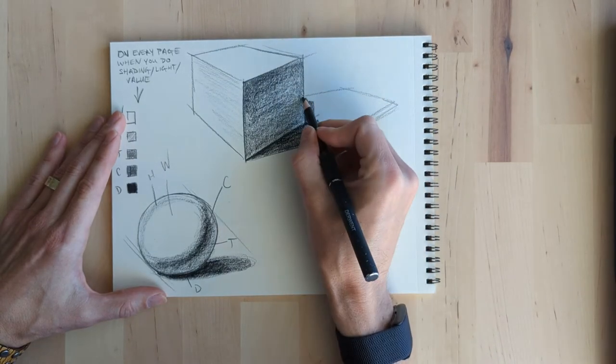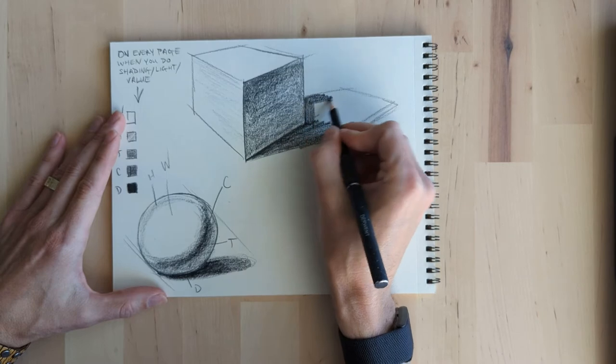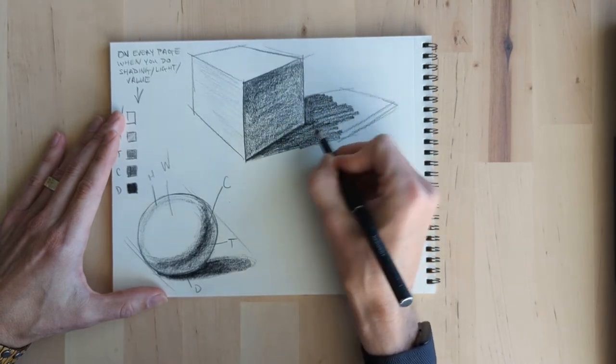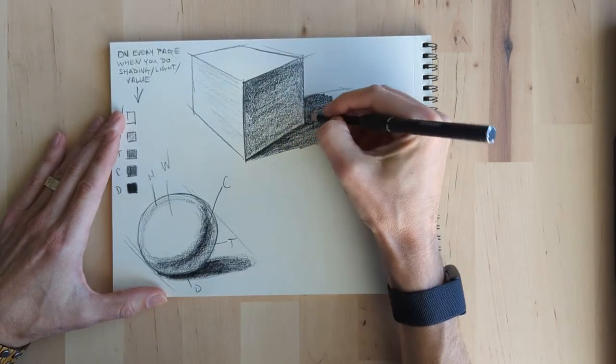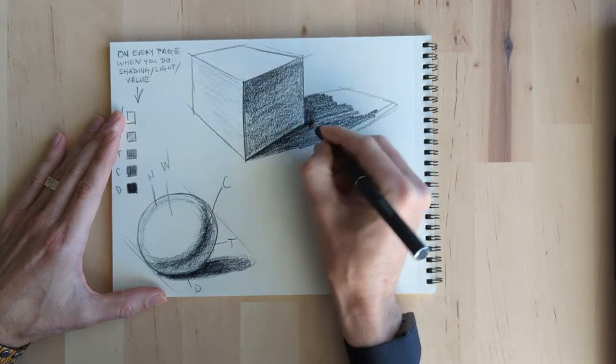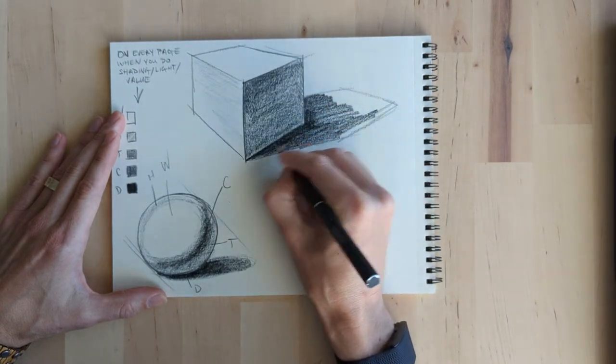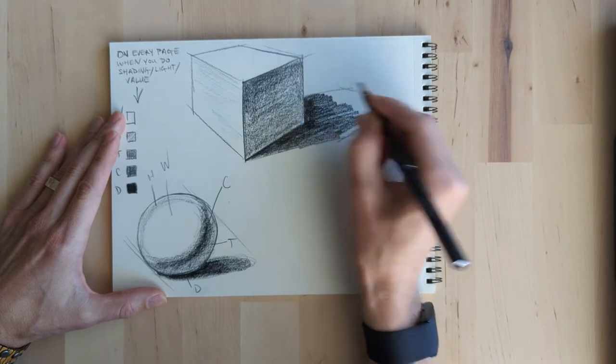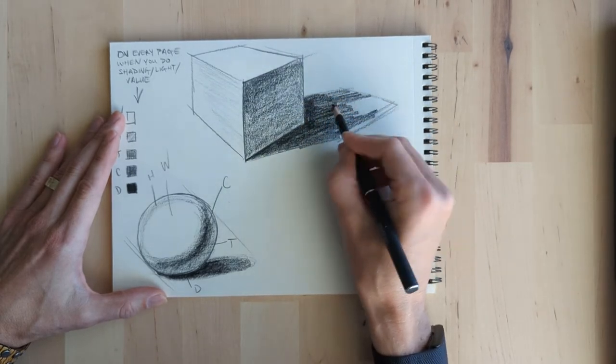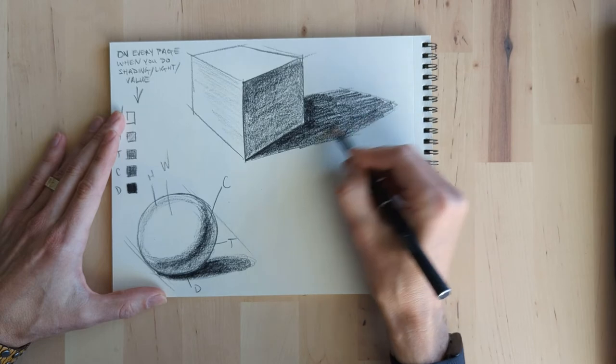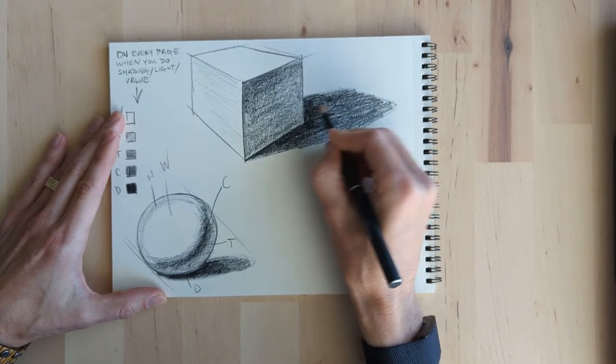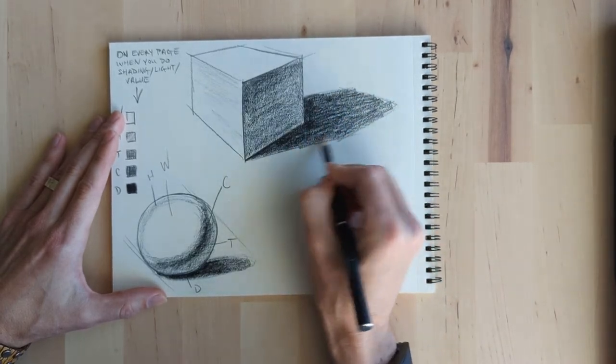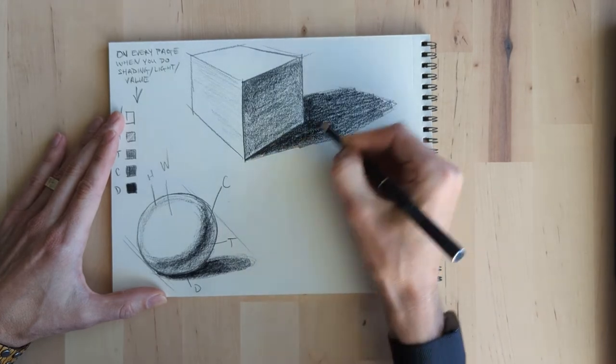And this gets the idea that there's light bouncing up off the surface that the box is sitting on and creating a little bit of a transition. Then on the ground shadow, you just go for it, make it dark. And you can treat the edge of the shadow however you need to. It can be a soft edge. It can be a hard edge. It depends on the situation.